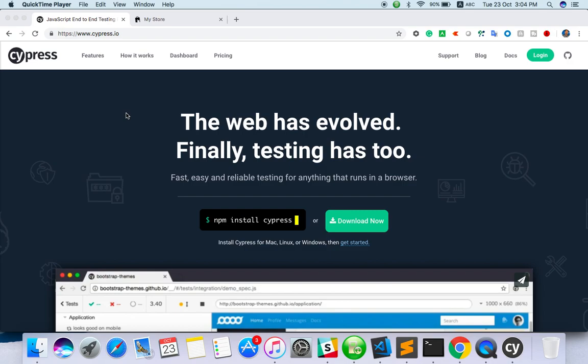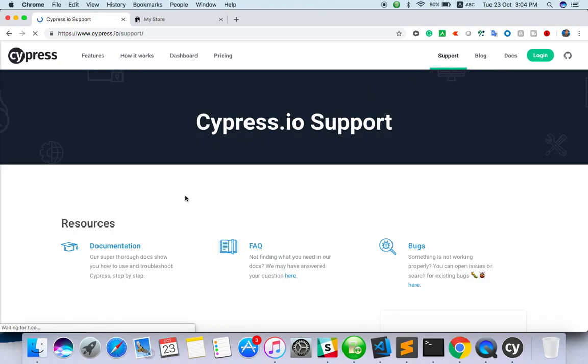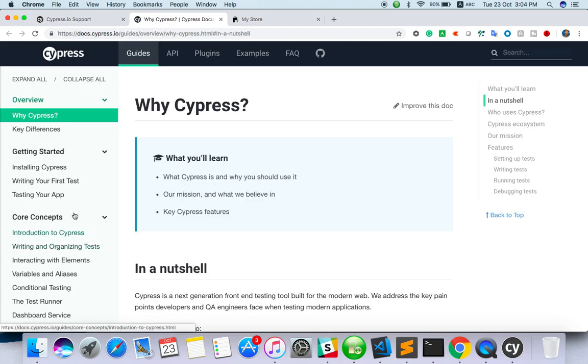Hello everyone, welcome to TechEQA channel. In this video we are going to see some more action with Cypress. Here is the home page - docs are also available, showing what methods we have and how to handle them, and for each method what parameters we have to send.